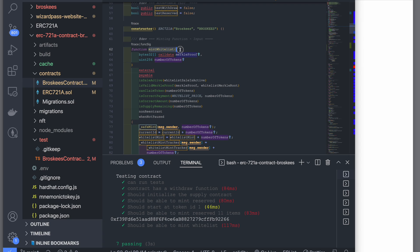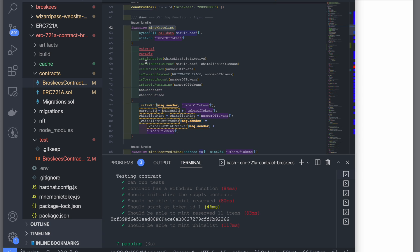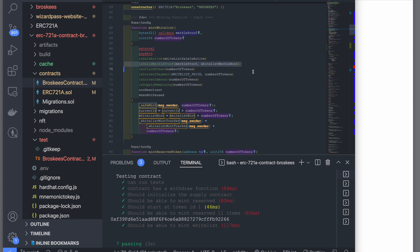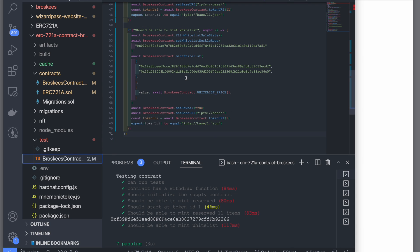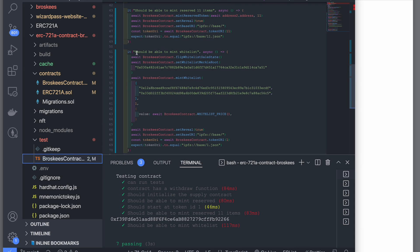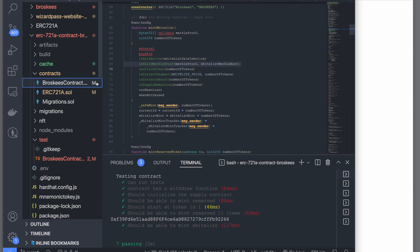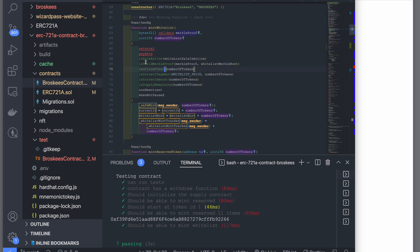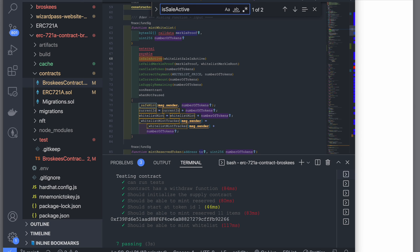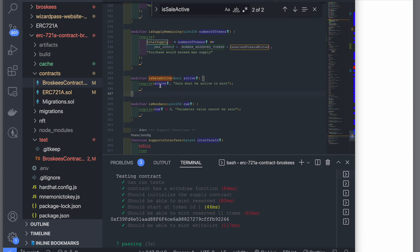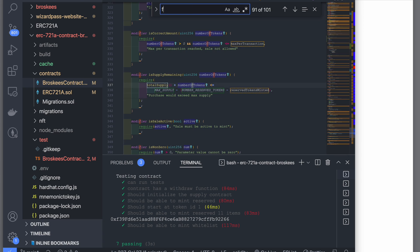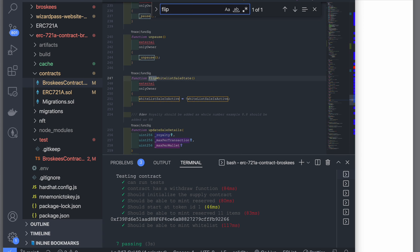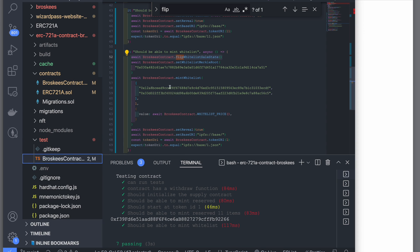I wanted to test my mint function, which is the mint whitelist, and I have got multiple conditions that are applicable, especially the valid Merkle proof condition. Initially, I'm doing a flip of whitelist sale because one of the conditions is: is the sale active? It's a very common thing in all contracts that you have a flip whitelist sale function which basically turns on the sale. So I've just done that, I've turned on the sale first.